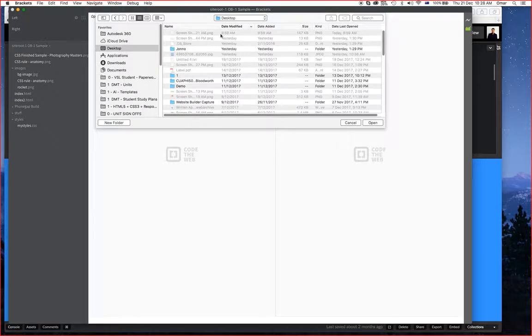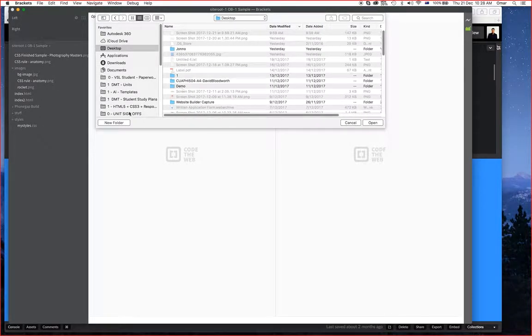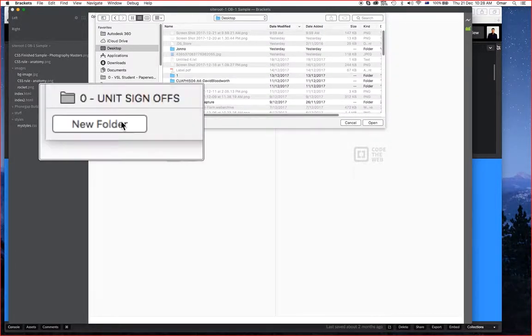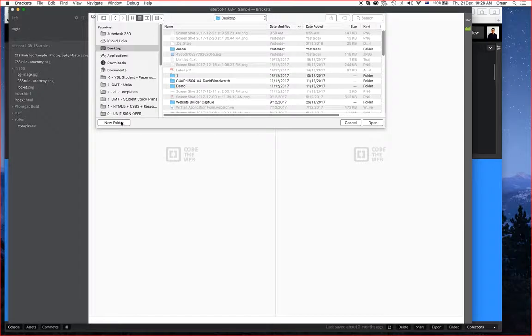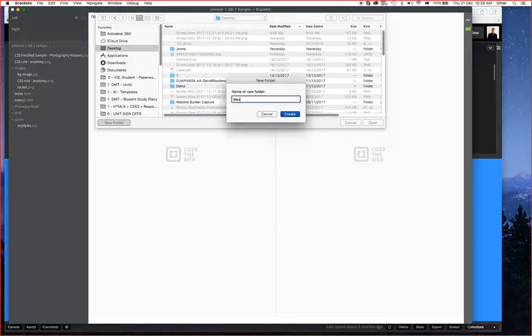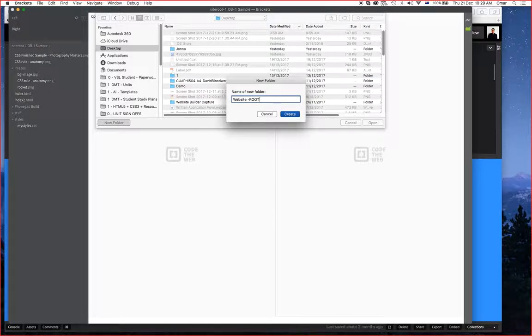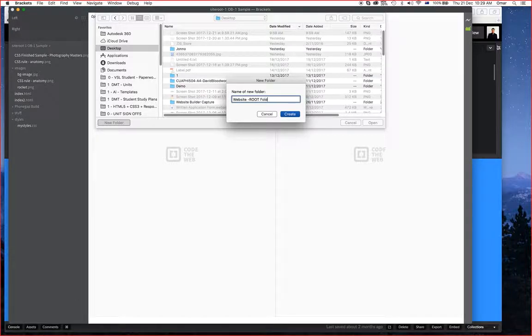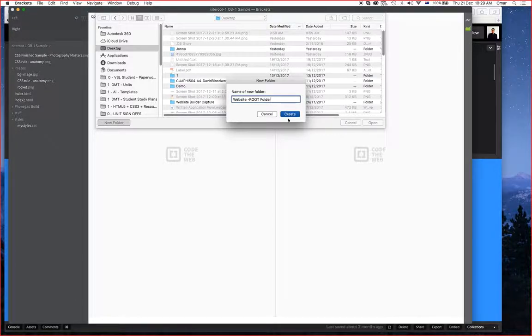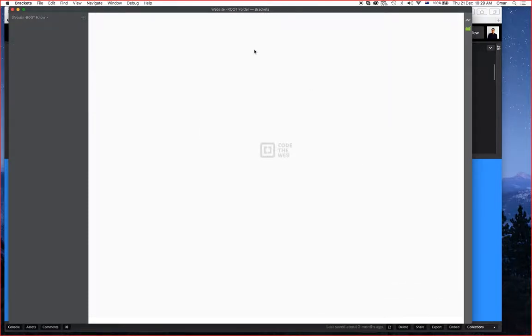I don't have anything set up here, and in your case you probably don't either, so I'm going to go New Folder. This works both on Mac and Windows. I'm going to call this WebsiteRootFolder. I'm simply going to save this on the desktop, same thing as Windows. I've opened that up. There's obviously nothing there.